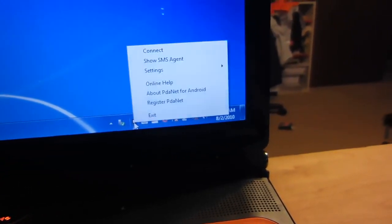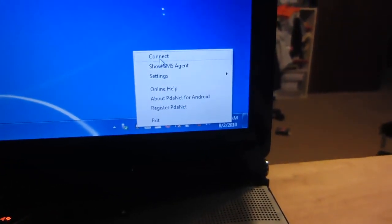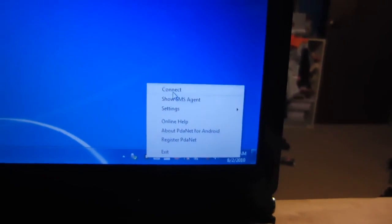Go over to your computer, right click on their software. Then just click connect.